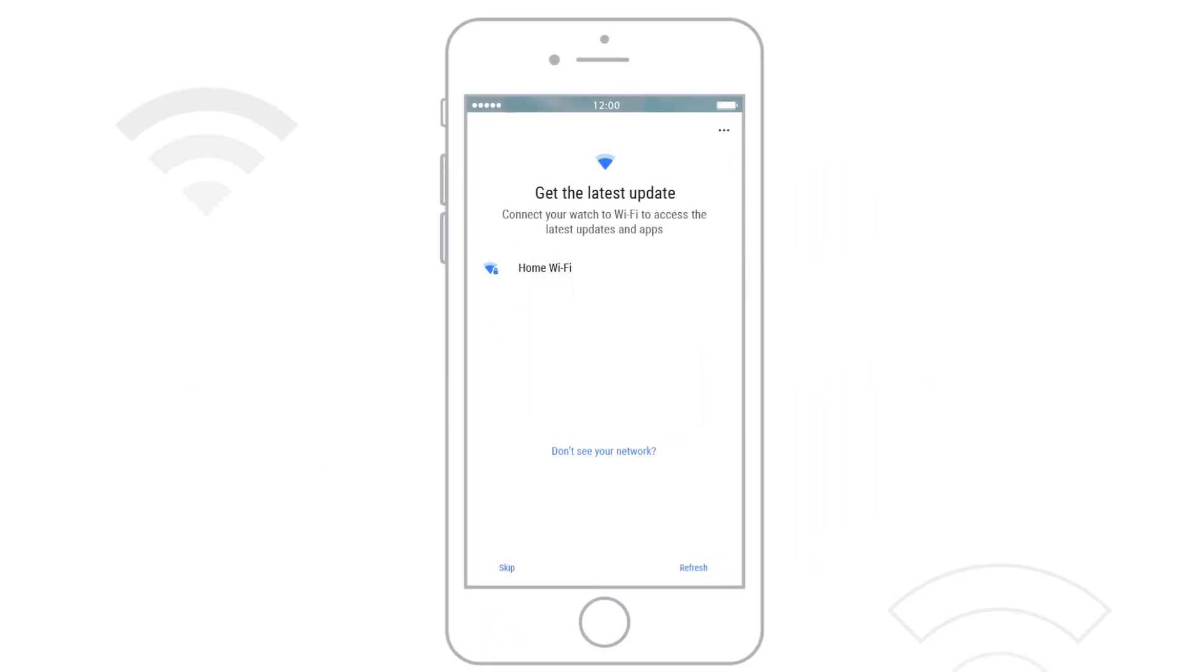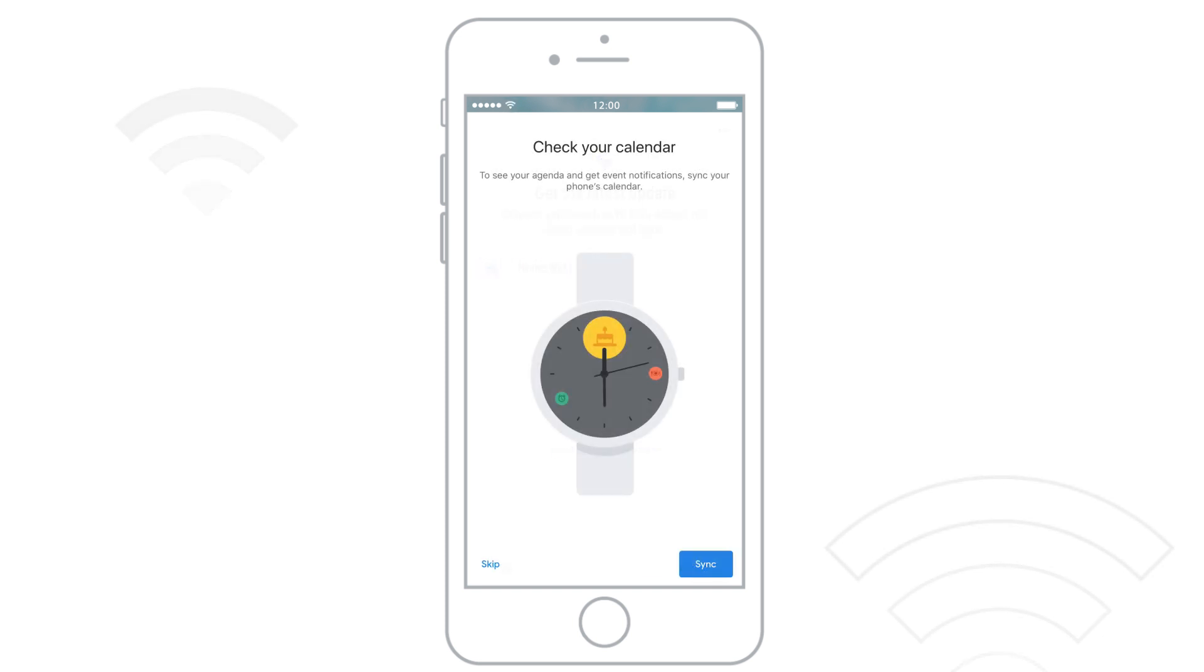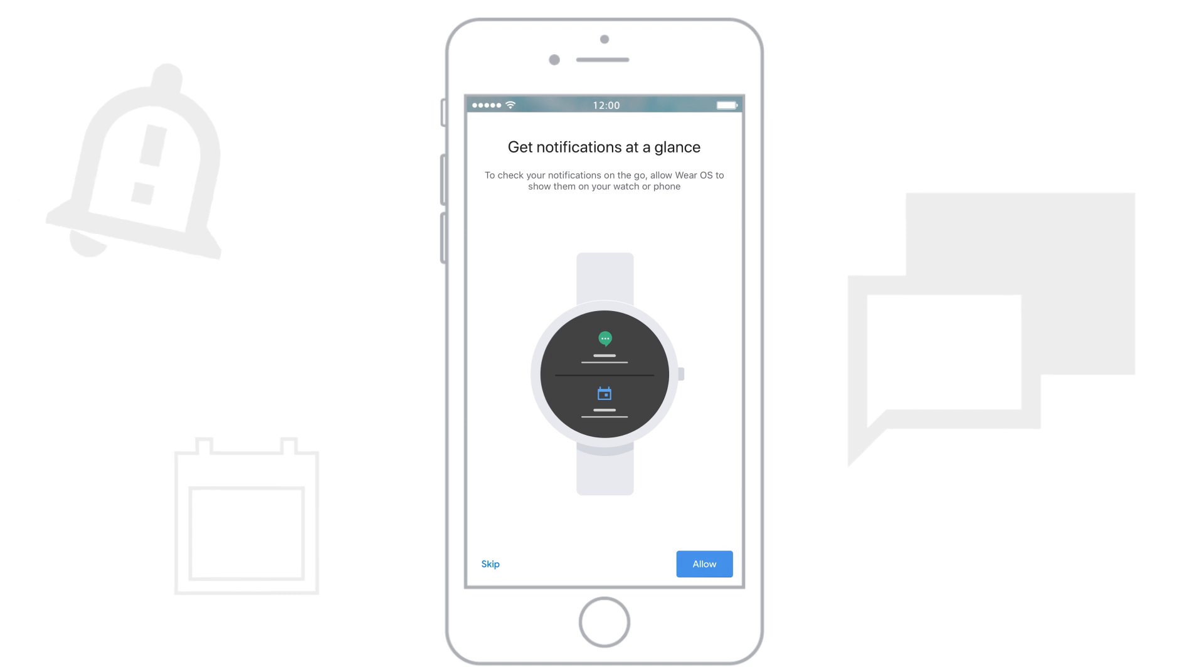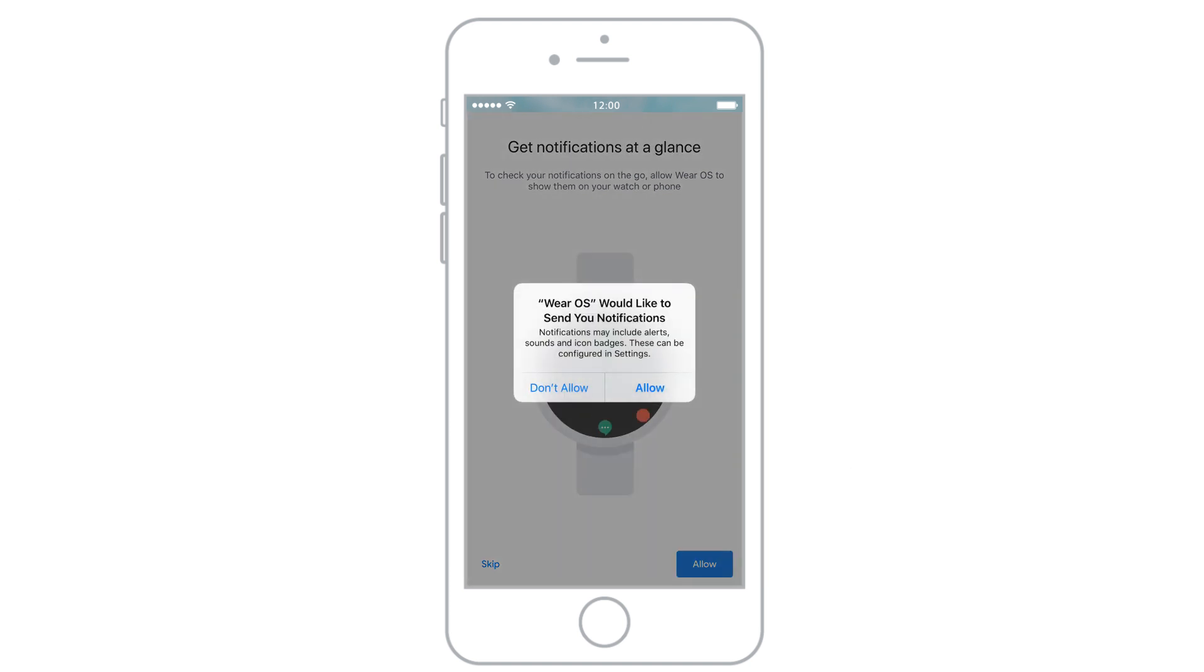To finish, connect to Wi-Fi. Then follow the instructions on your phone to sync your calendars, notifications, and more.